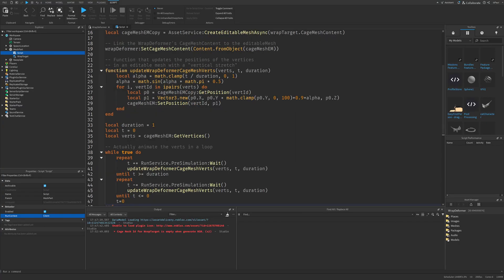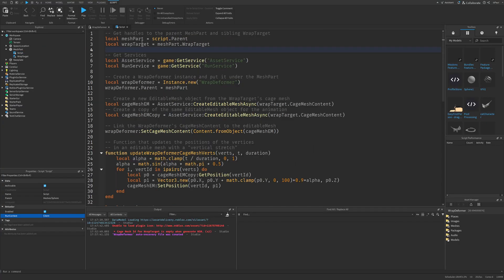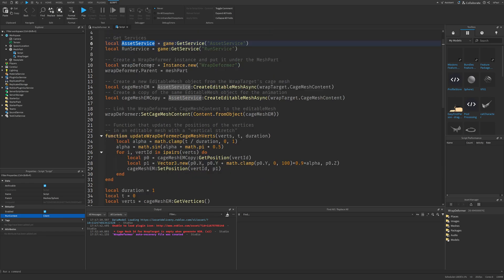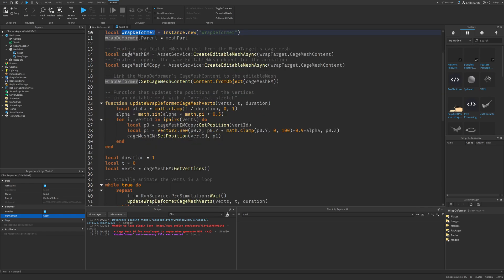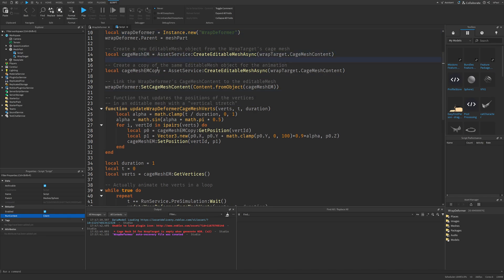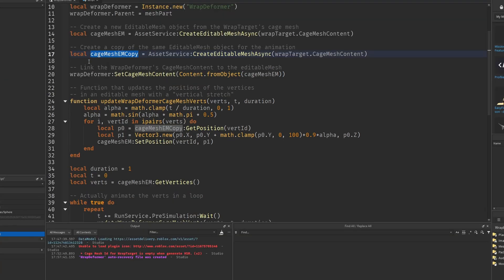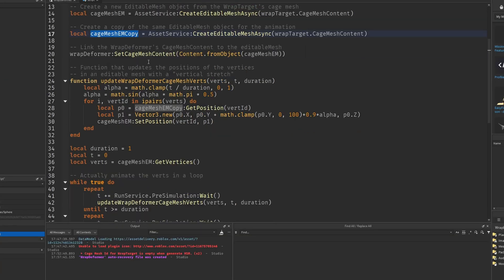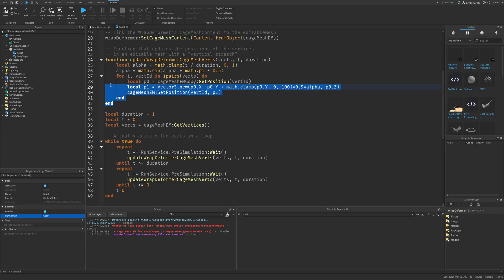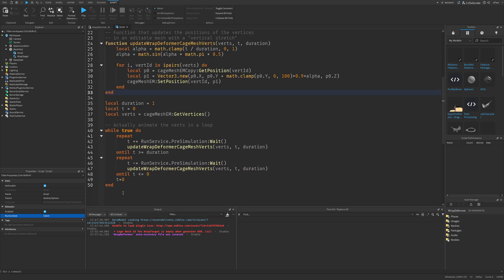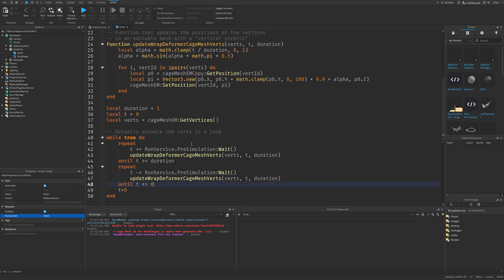To go through the code quickly: we get the Mesh part and the Wrap Target, then get the Run Service and Asset Service. We make a new Wrap Deformer instance and create Editable Meshes. Thankfully everything is explained in the comments — without them I wouldn't know the reason for creating the copy. Then we set the Cage Mesh content, and there's a function which updates the deform for the vertices, all happening in a while loop.